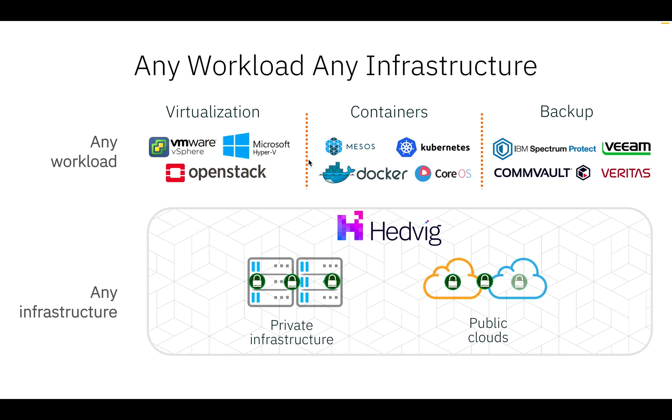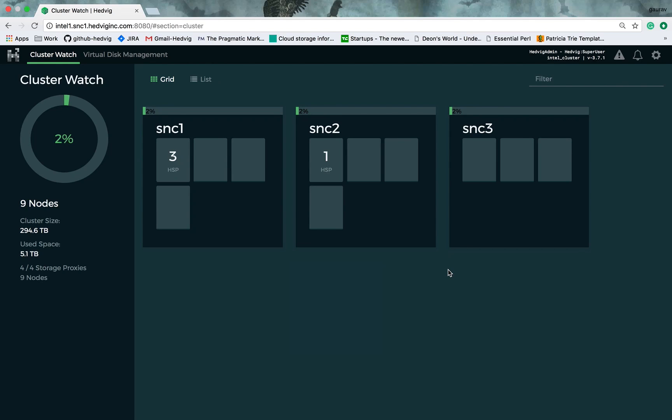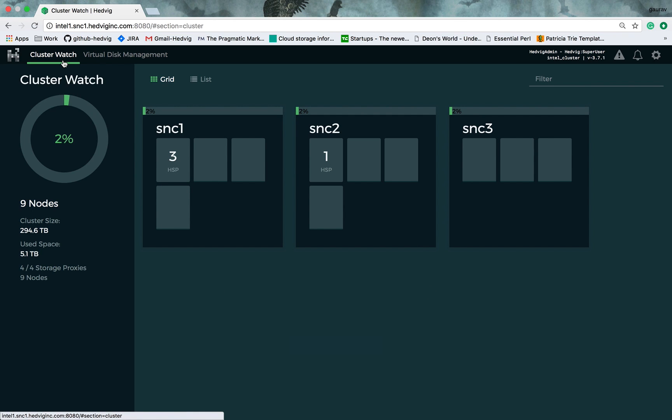So this was a quick introduction of Hedwig. Now, let's move on to the demo. This is Hedwig UI, which shows one of the Hedwig cluster installations that spans across multiple data centers. This Hedwig UI has two main tabs, one, ClusterWatch, and the second one, VirtualList Management. Let's start with ClusterWatch.